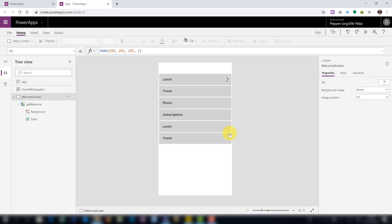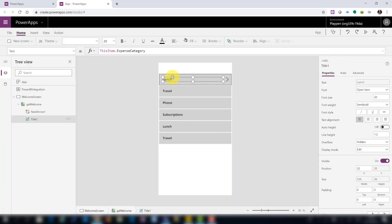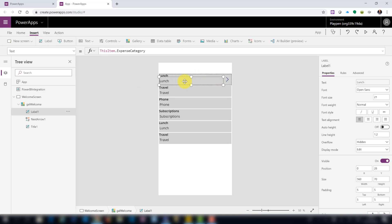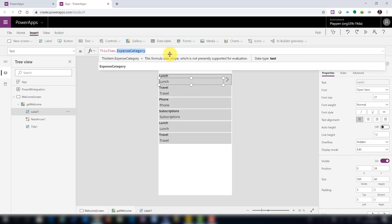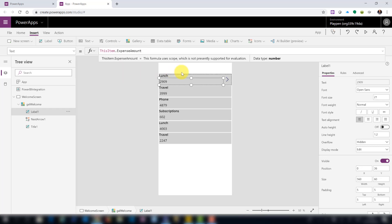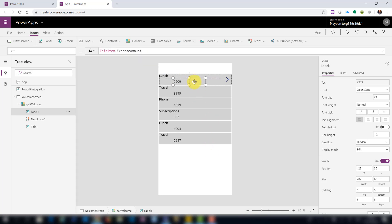Let's add more data so it's easier to see what we're working with. We'll add a label, and you'll see it automatically picks up the fields we passed to the visual from Power BI. We'll select 'expense amount' for this example.